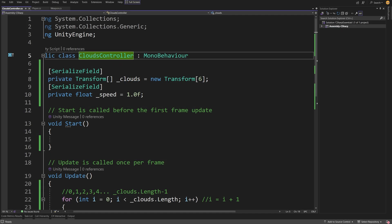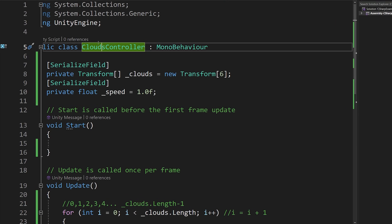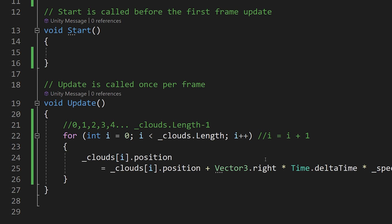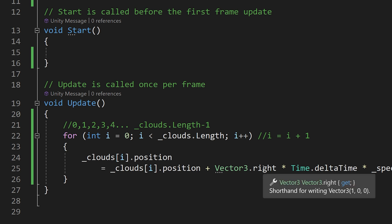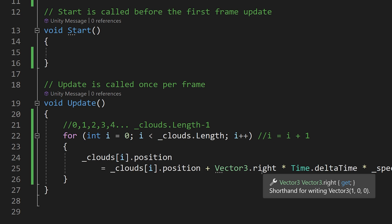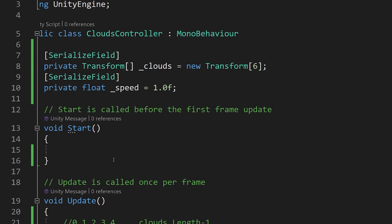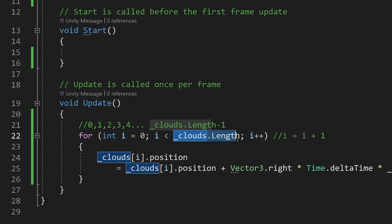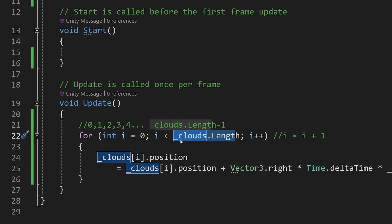Let's open our clouds controller script and try implementing this if statement. We know that we are moving our clouds to the right — the right direction is on the x axis, since Vector3 takes x, y, and z. We need some limiting value, and in our for loop we already had clouds dot length.